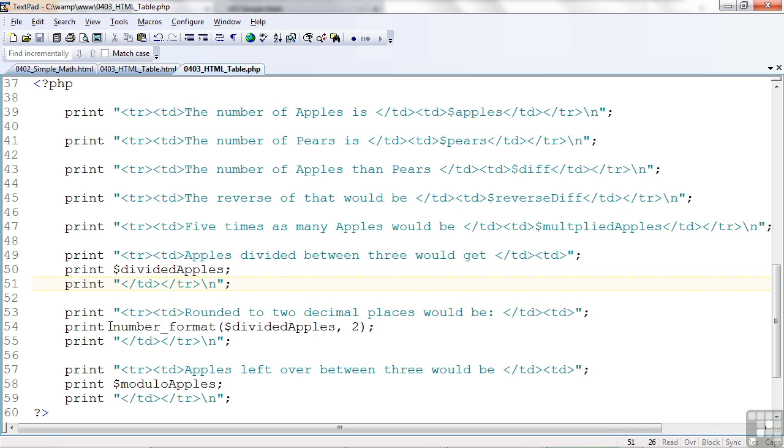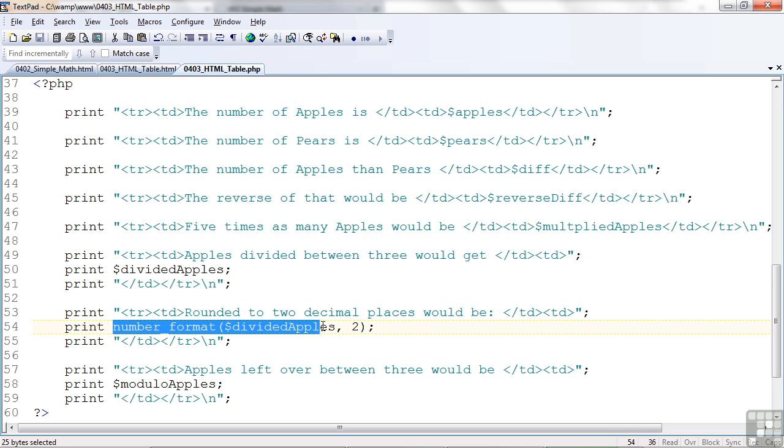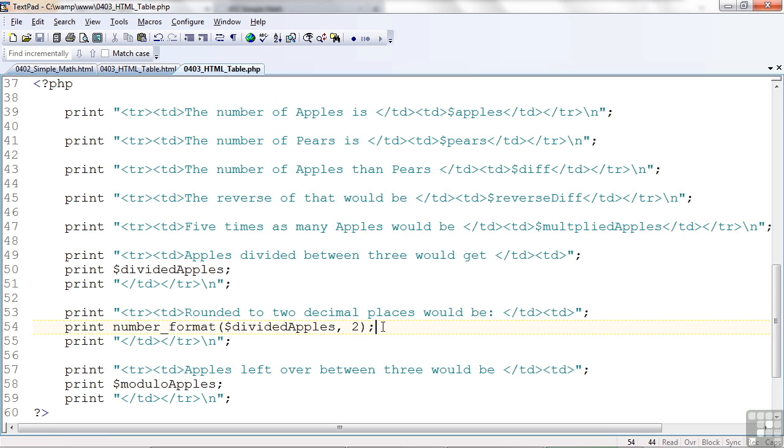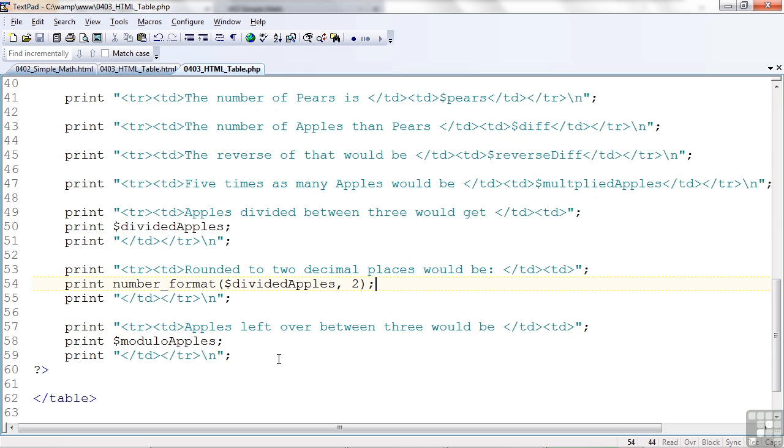Look here. Remember the number format function I showed you in a previous lesson? I can use it here as well and print that as part of the information that goes in one of the cells. Likewise with the modulo.